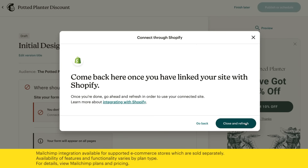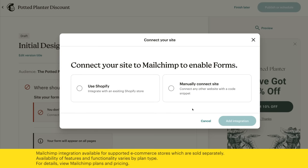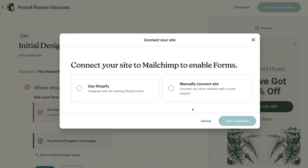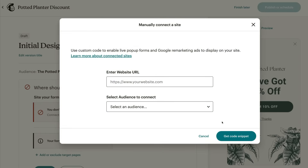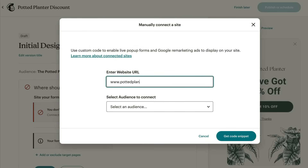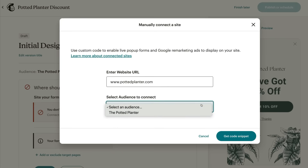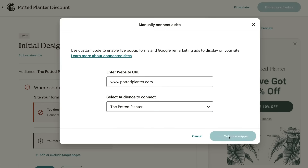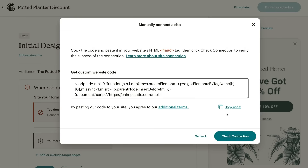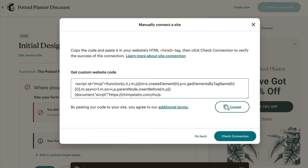That's how you add a Shopify store. But your site might be built on another platform, or it's custom-coded. In that case, click Manually Connect Site and then Manually Connect. Now enter your site's URL, choose an audience in Mailchimp to connect your site to, and click Get Code Snippet. You'll need to copy and paste this code between the head tags on your website. When you're done with that, return to this step and click Check Connection to make sure it's working.